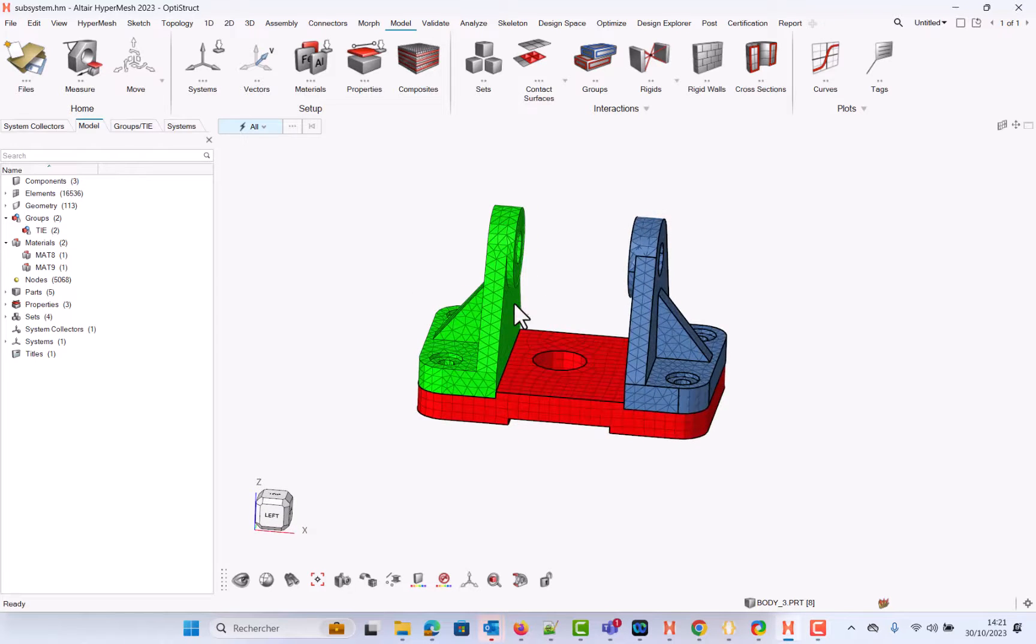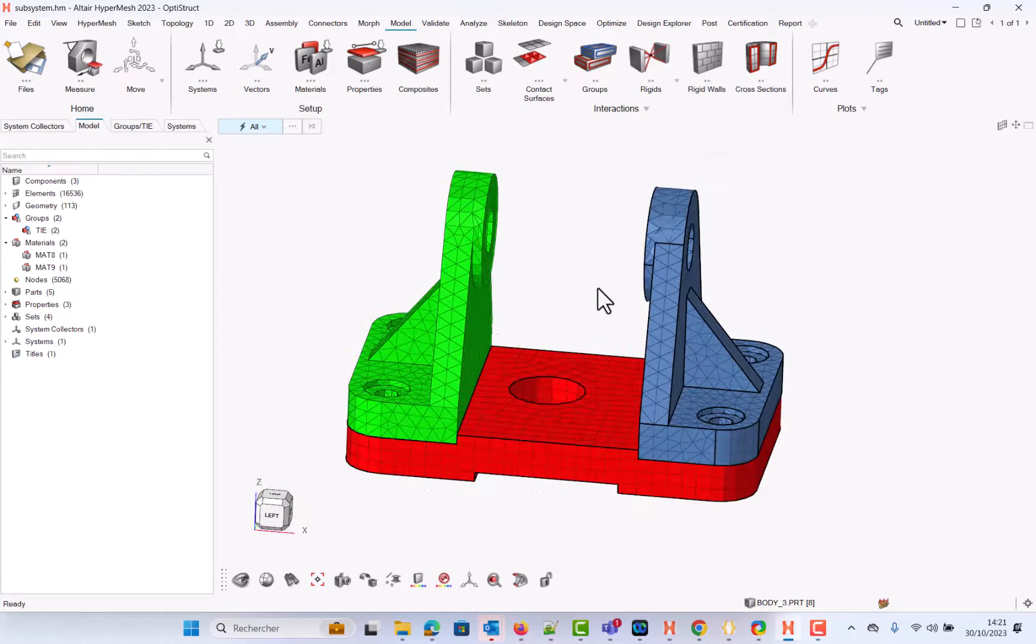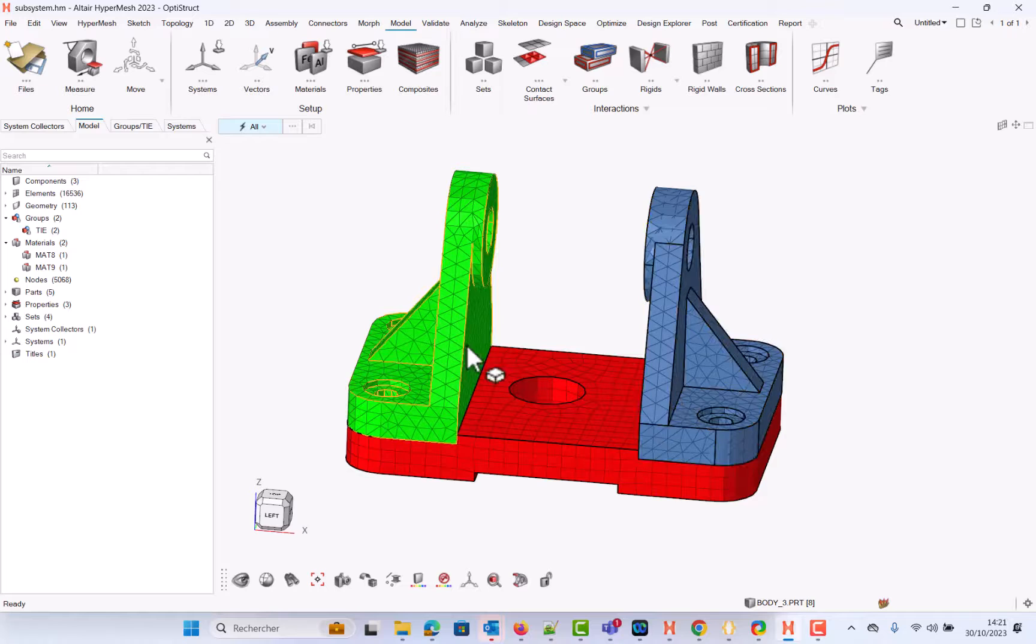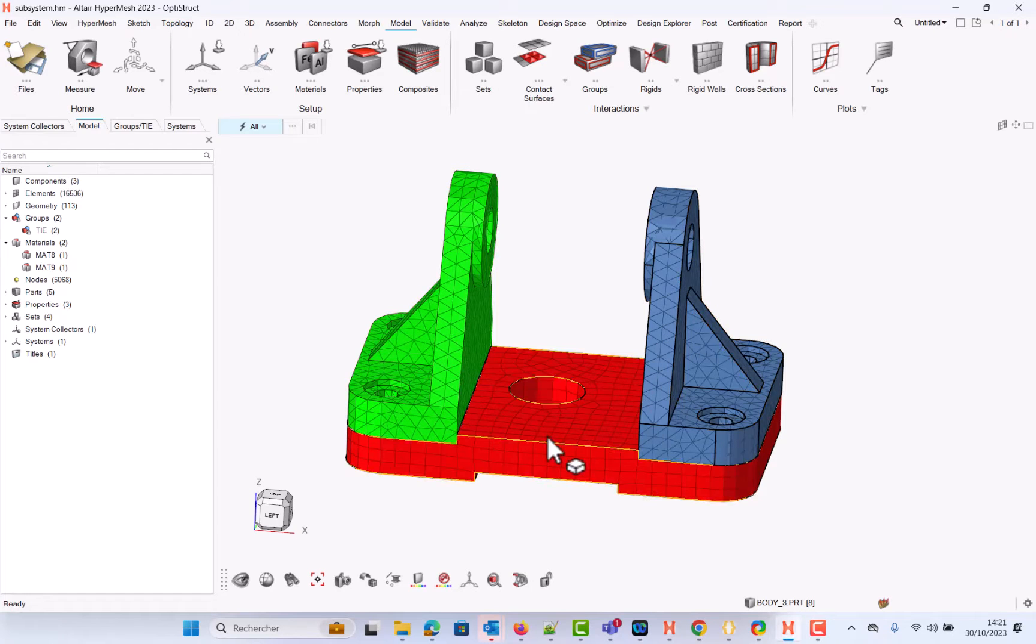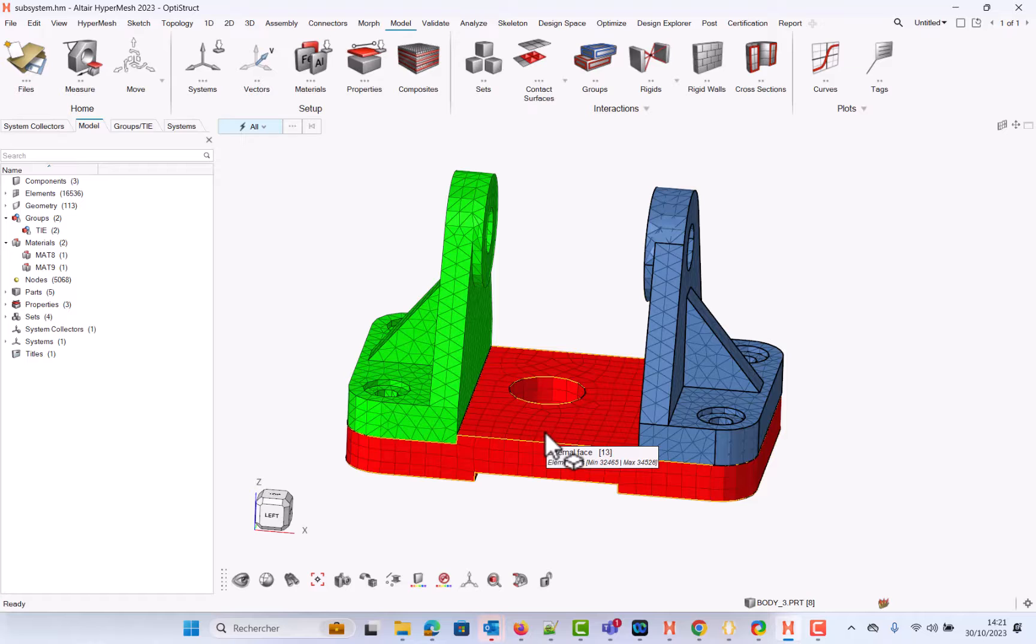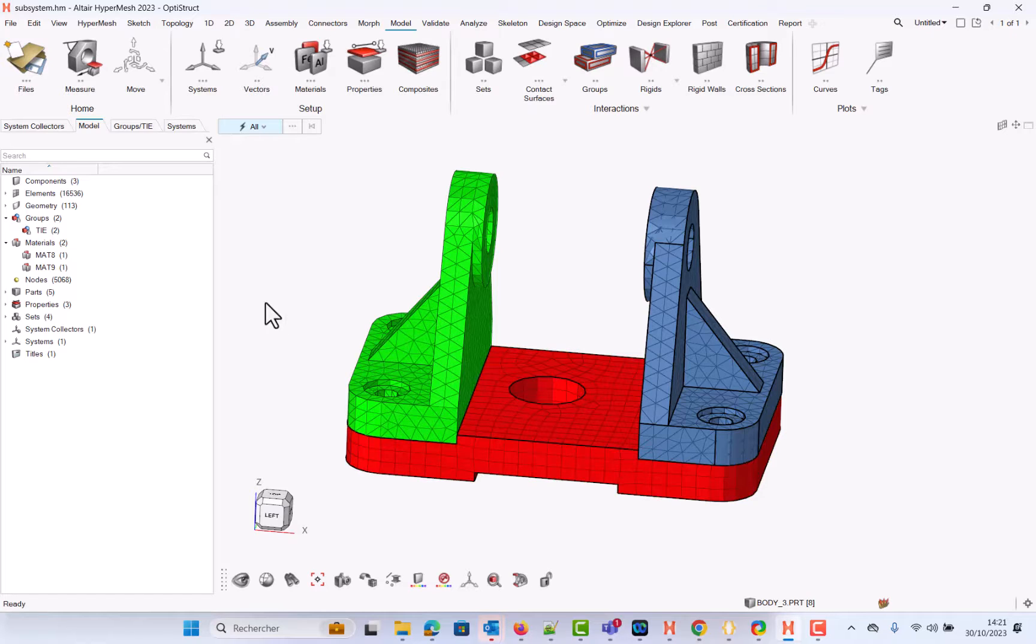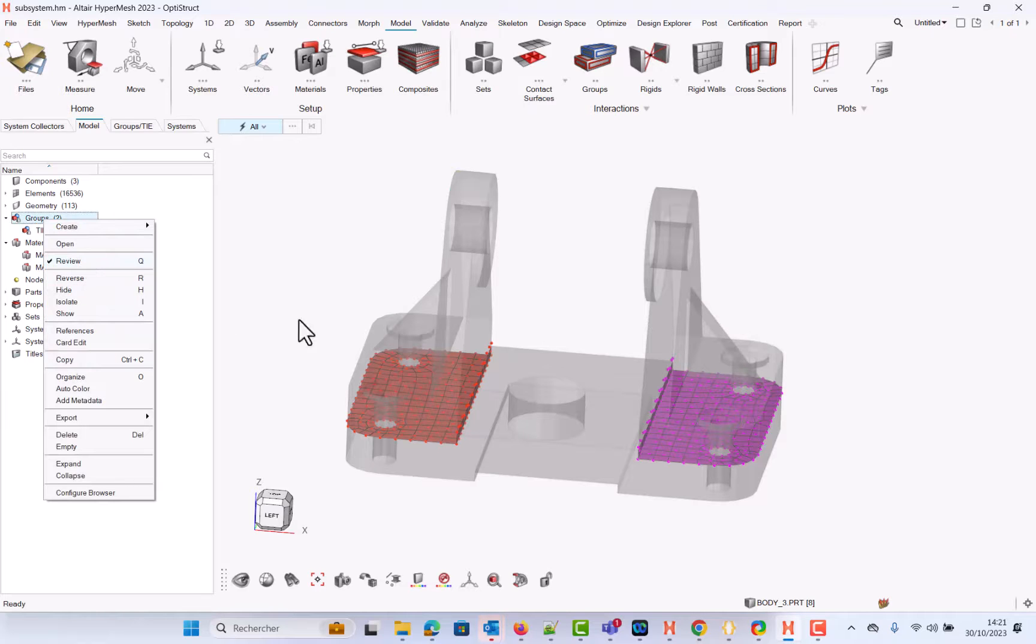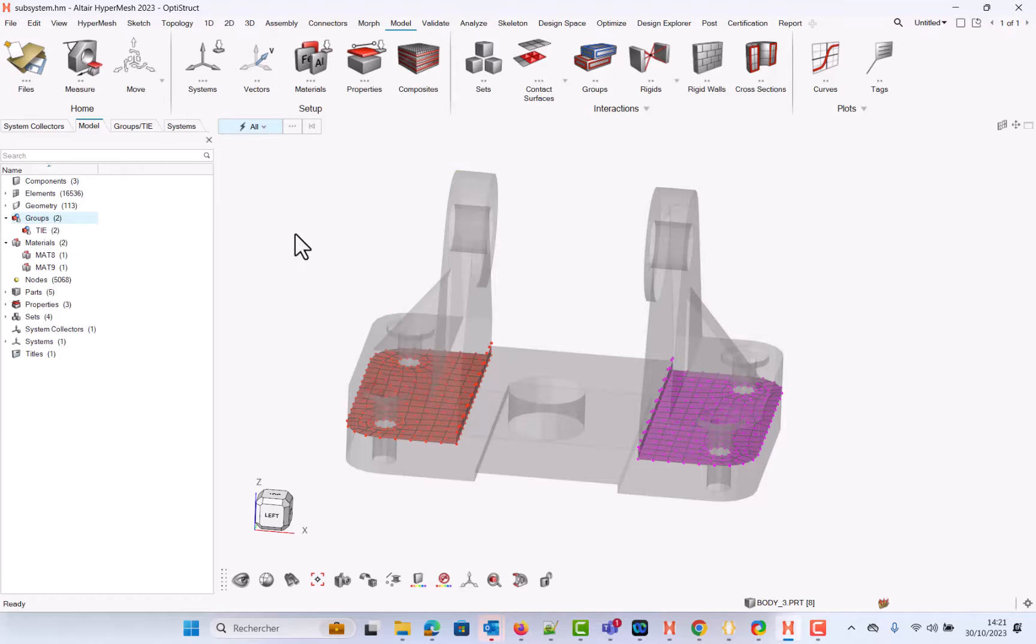To start with, let me introduce this model. Three parts: two with tetra mesh green and blue, one with quad mesh, and especially a composite part. In this model we have also tile contacts. If I go to review you see the tile contacts.